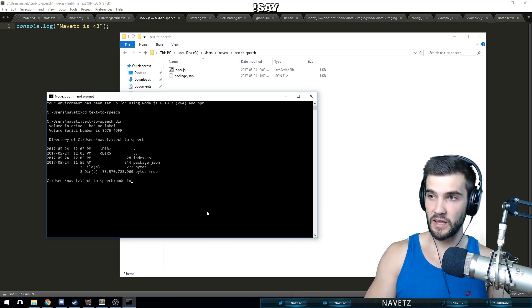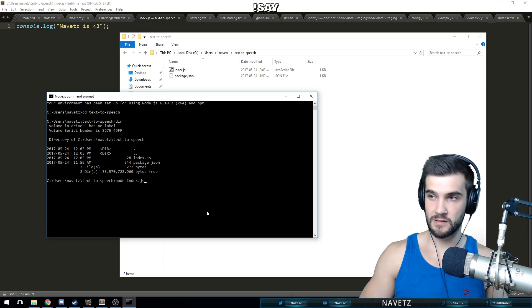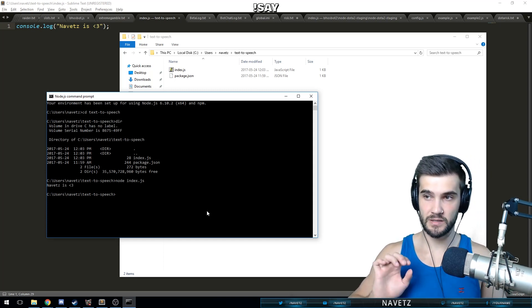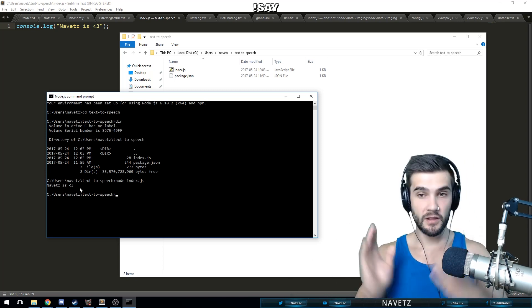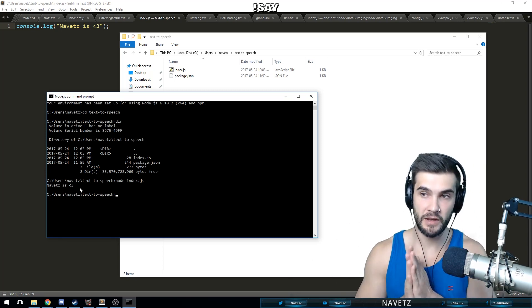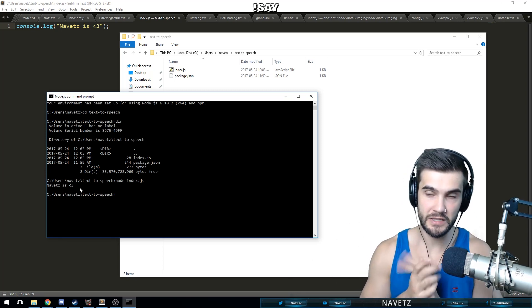So what we've got to do now to see if it worked: node index.js. Navetz is love.